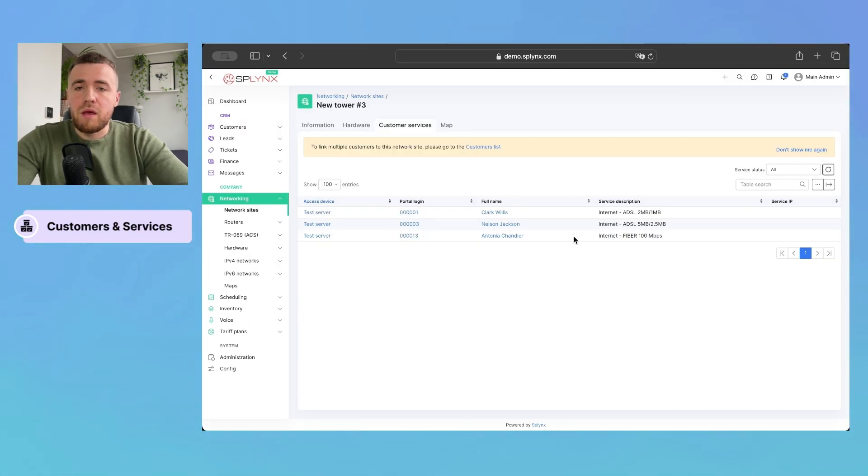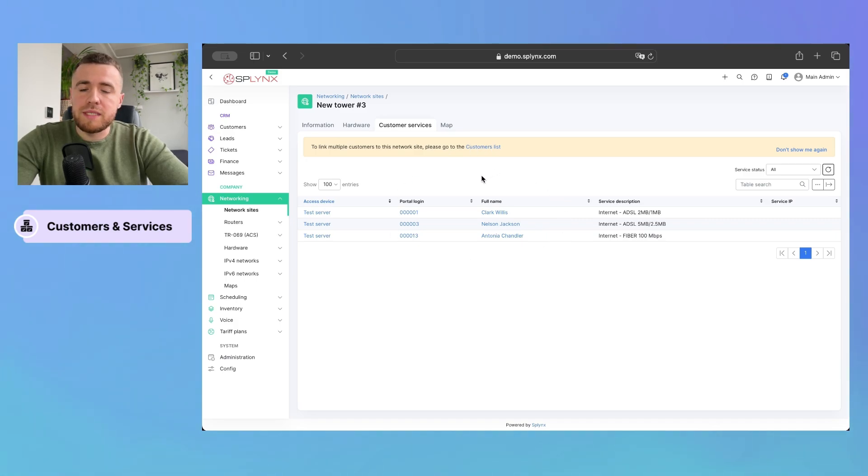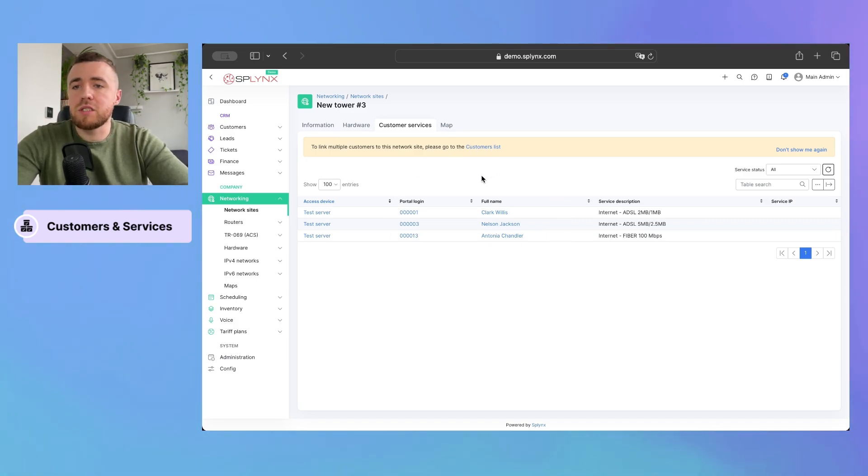Yeah, as you can see, all these customers were successfully added to your network site.